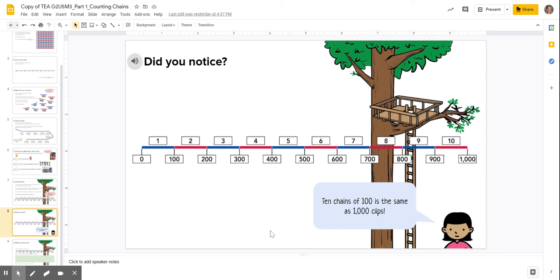And then on slide eight, just listening to the did you notice statement.